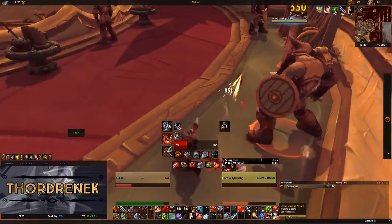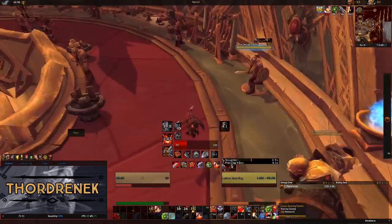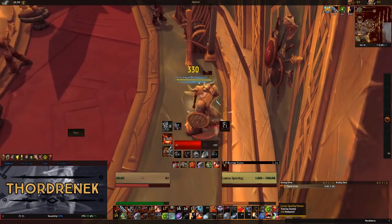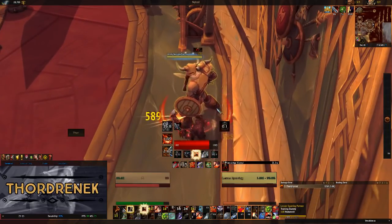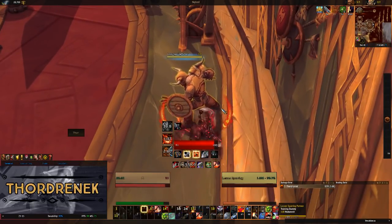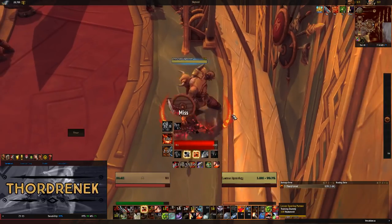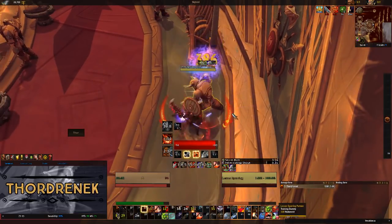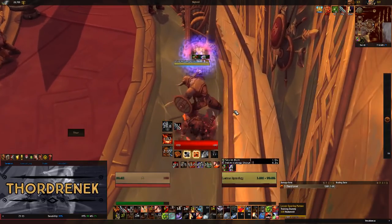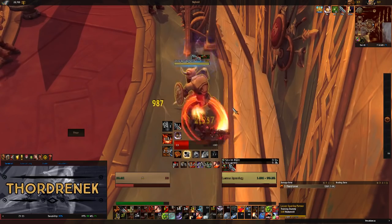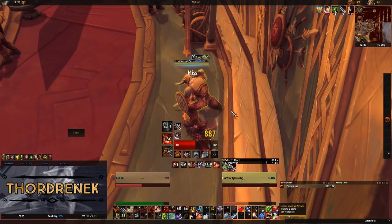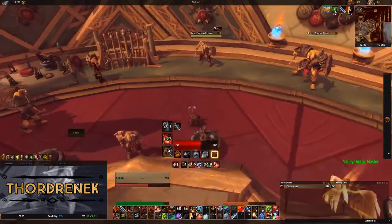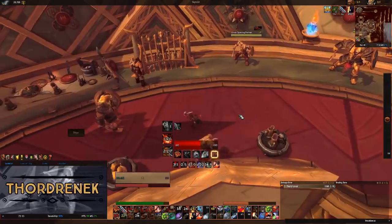If I charge back in we get the cooldown on Charge. If I Pummel, we get that tracked. Let's just pop everything here. So that kind of covers the demo. There is one more weak aura — let me hop out of combat.